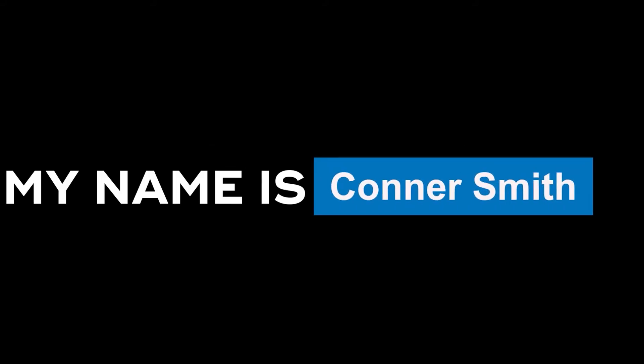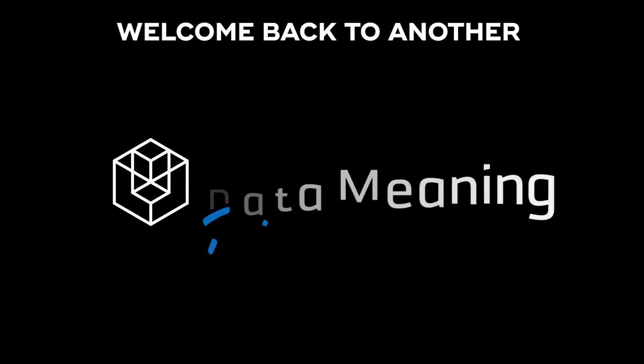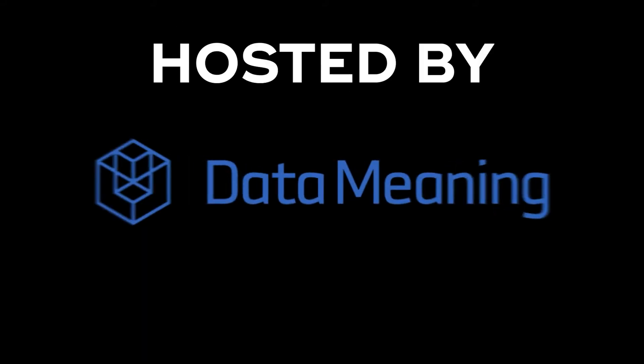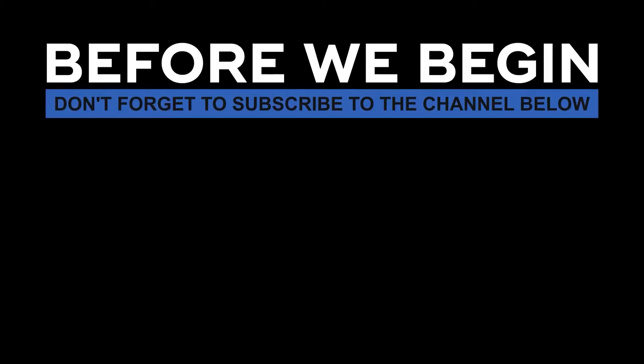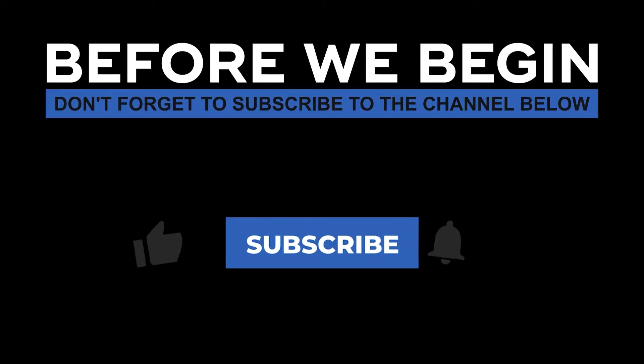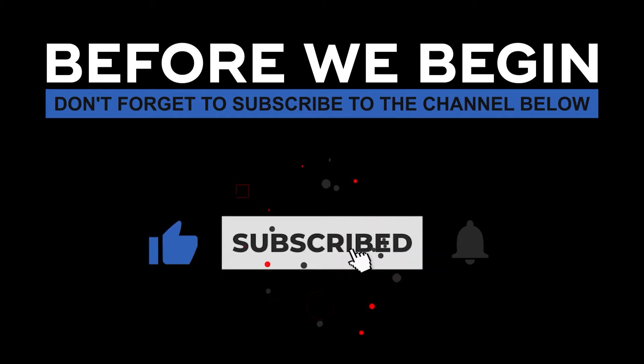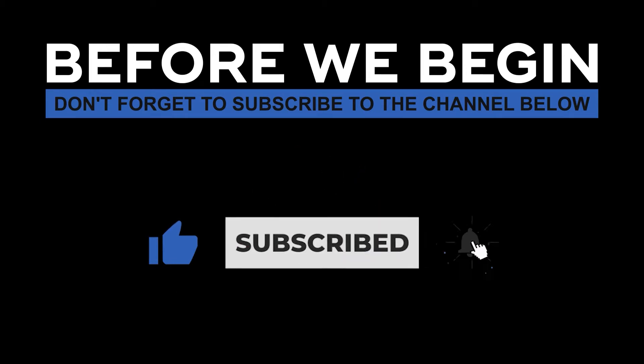Hello, my name is Connor Smith and welcome back to another episode of Data in the Wild hosted by DataMeaning. Before we begin, don't forget to subscribe to the channel below and click the bell to turn on notifications to be the first to know every time we upload a new video.